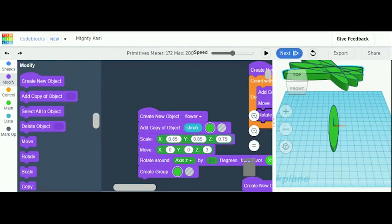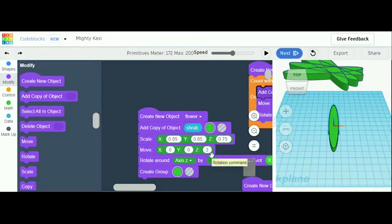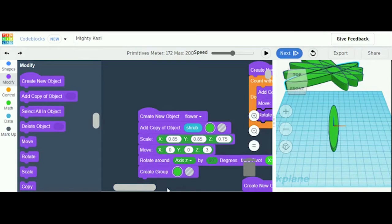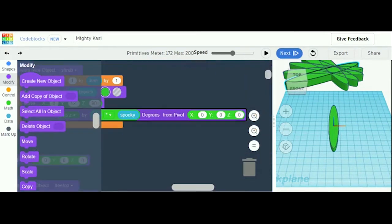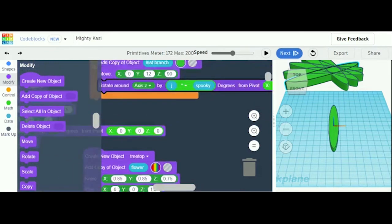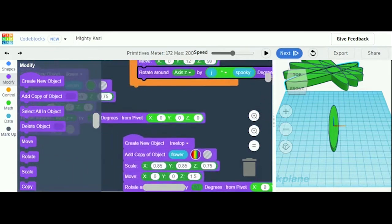If you're still in Modify, you will find the Move button. Move will be x 0, y 0, and z 3. Rotate around axis by 60 degrees from pivot, and the pivot is 0, 0, 0.